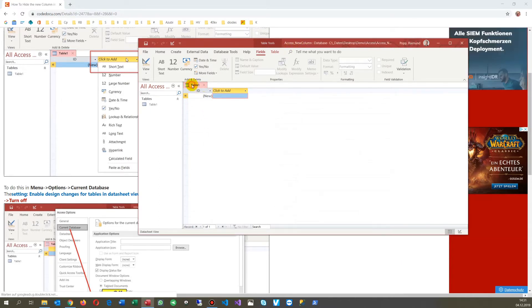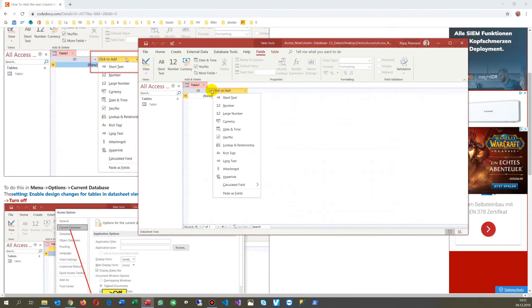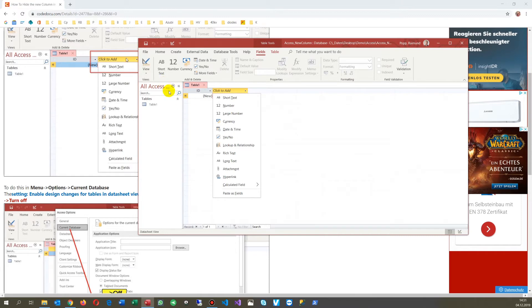Here when you have a new table, there's always this new table, click to add column. How to get rid of this?